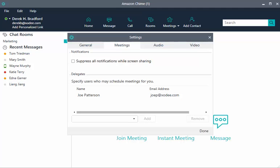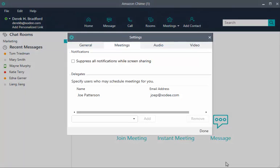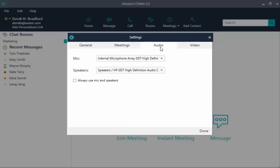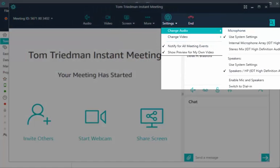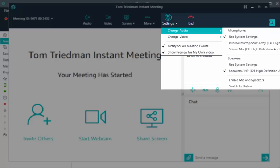There are also media settings where you can set your defaults. On the Audio tab, select the device to use as a default for audio input, your microphone, and audio output, your speakers. During a meeting, override these settings by choosing Settings, Change My Audio.